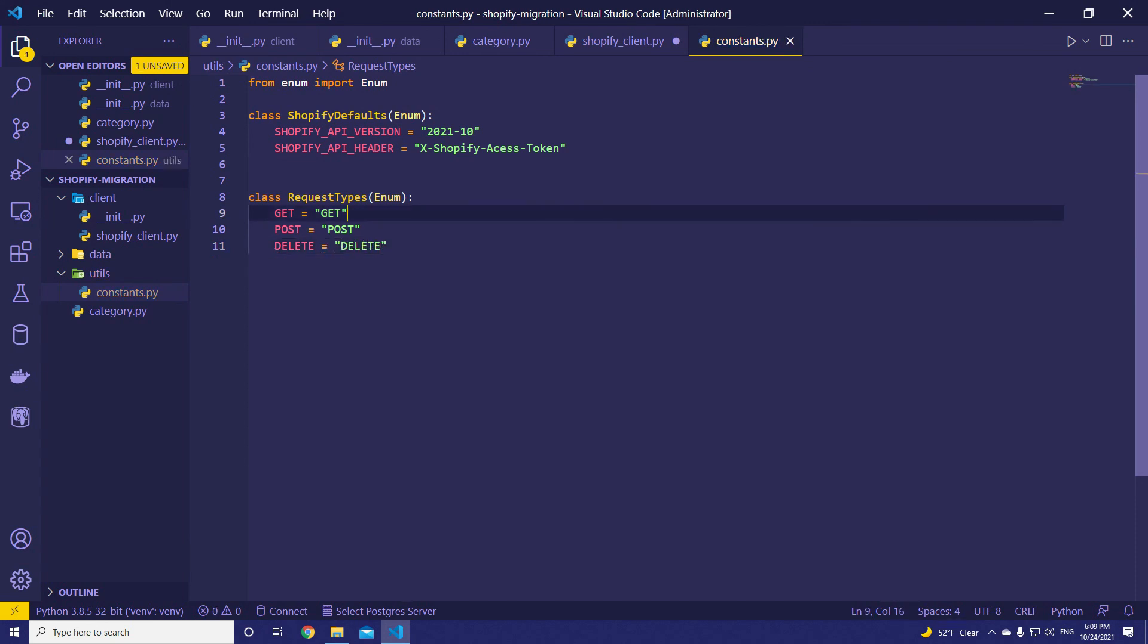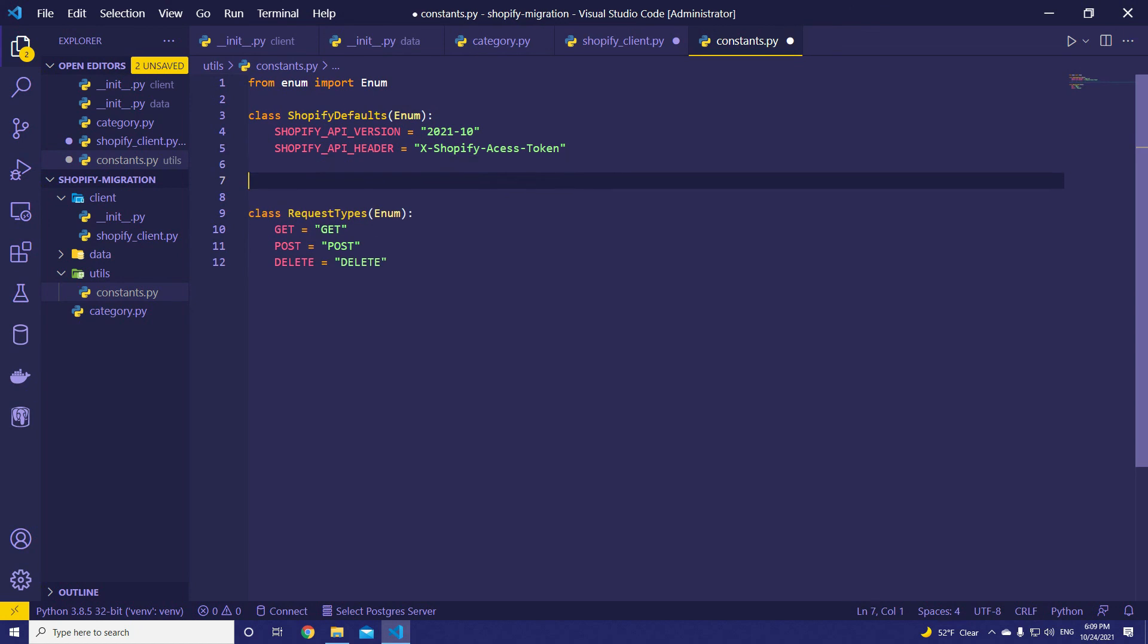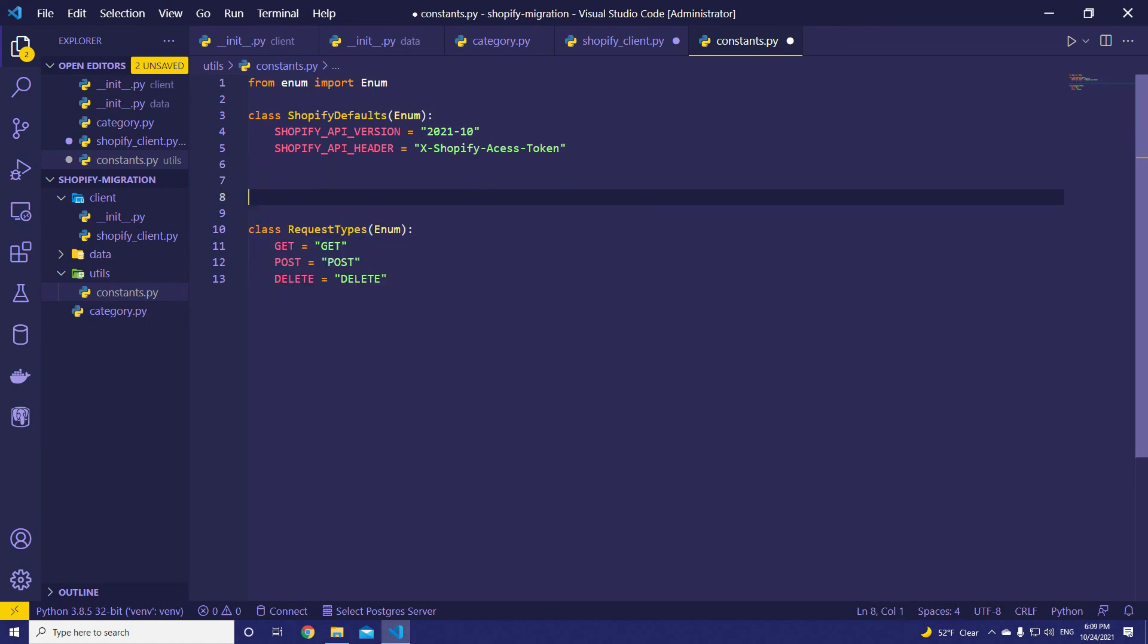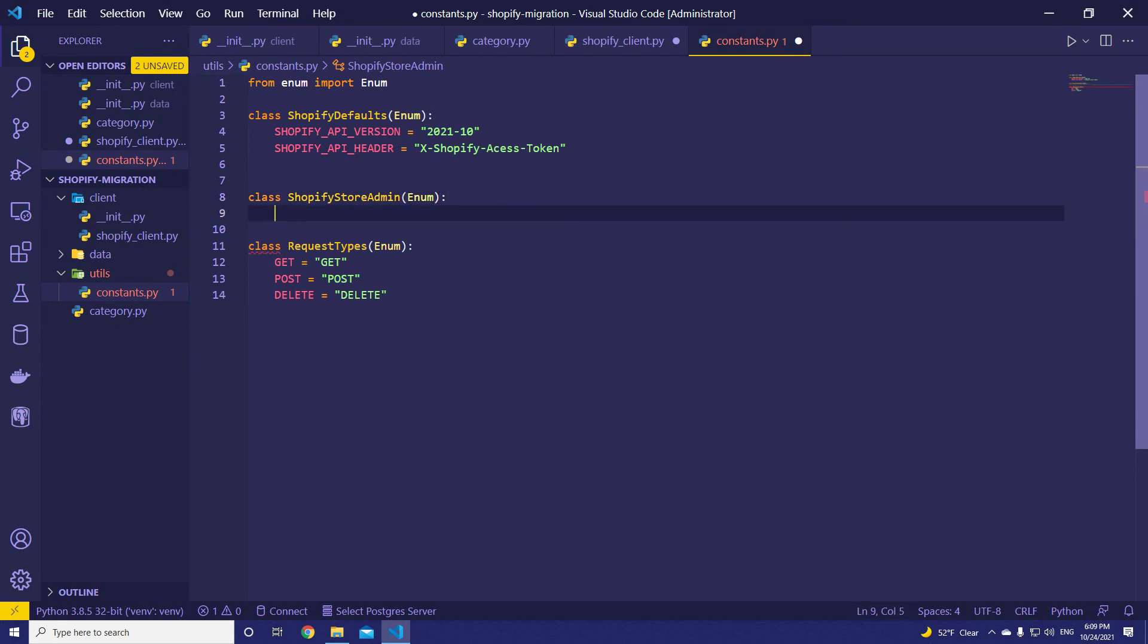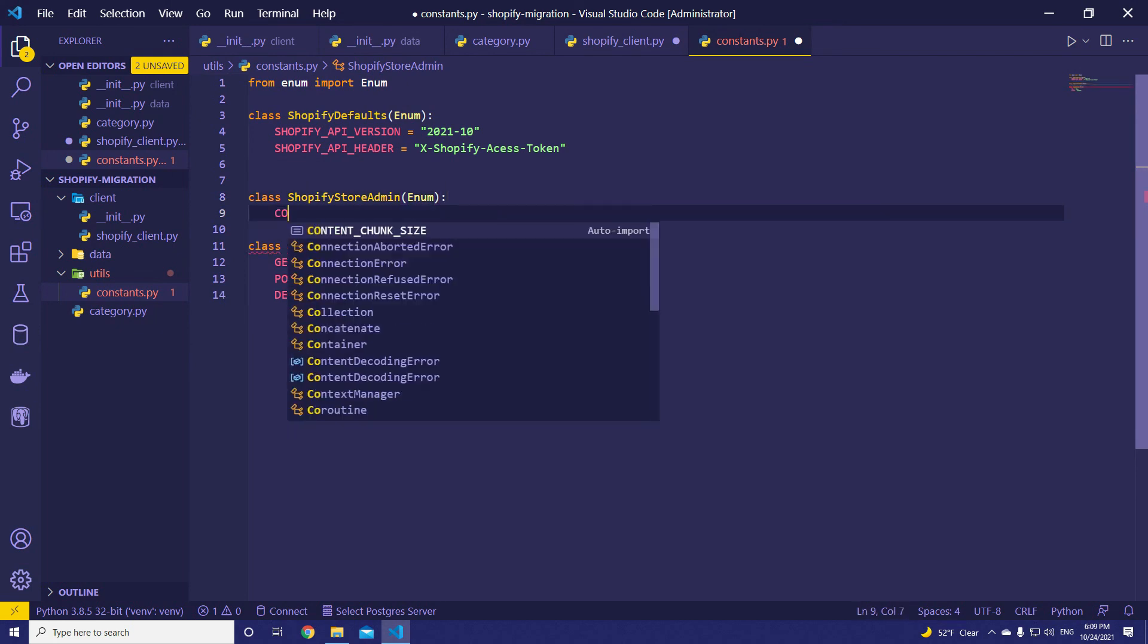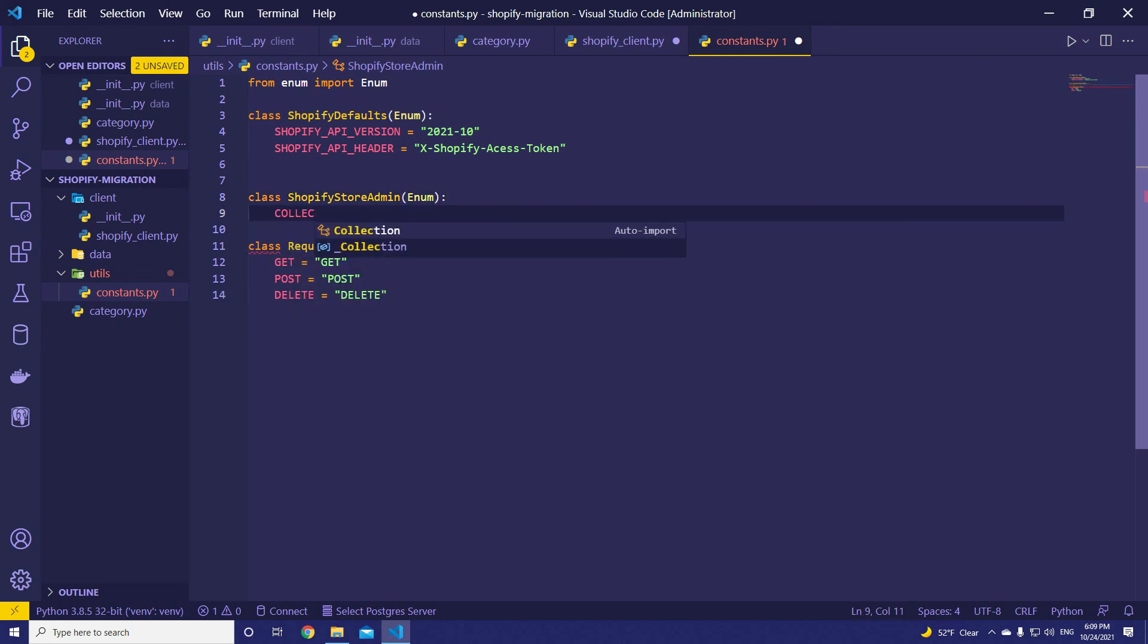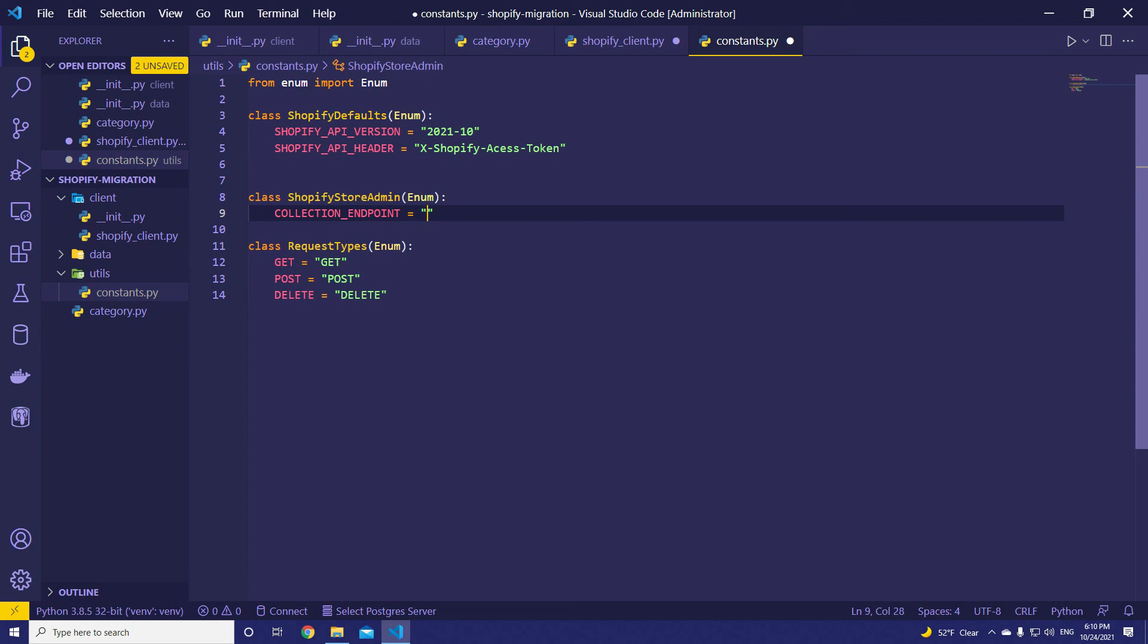What else we need here? We need the endpoints. The constant to hold endpoints. Let's add those as well. ShopifyStoreAdmin. Enum. First, in this episode, we said we are going to migrate collections. So let's add collection endpoint. The collection endpoint is going to be /admin/api/2021-10/custom_collections.json.